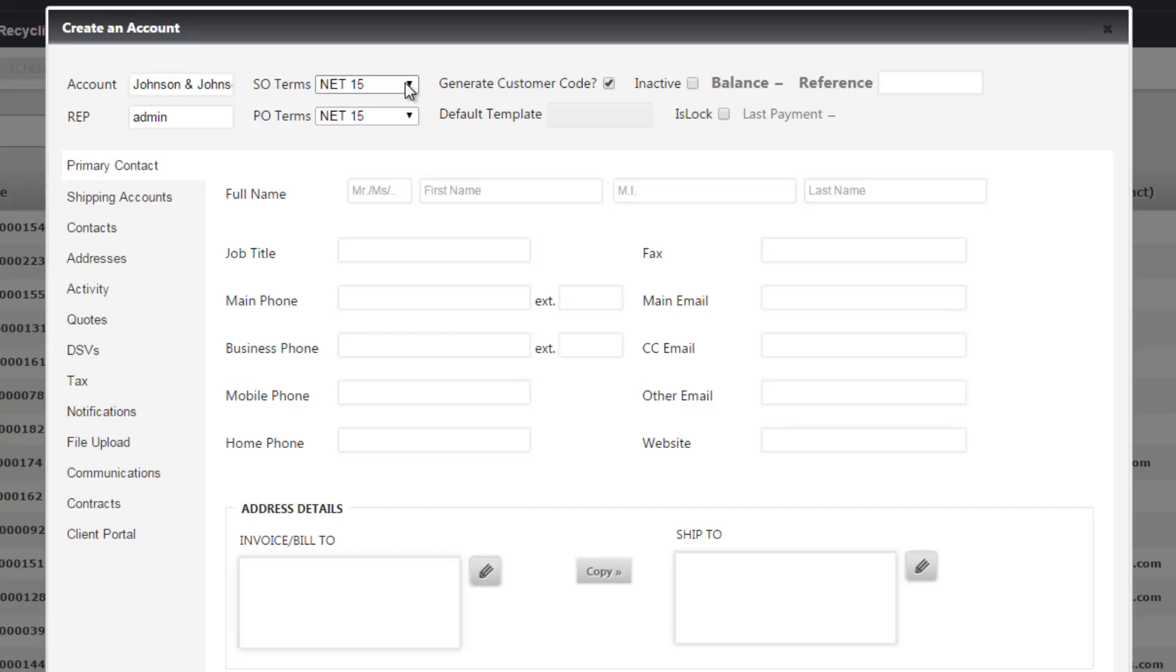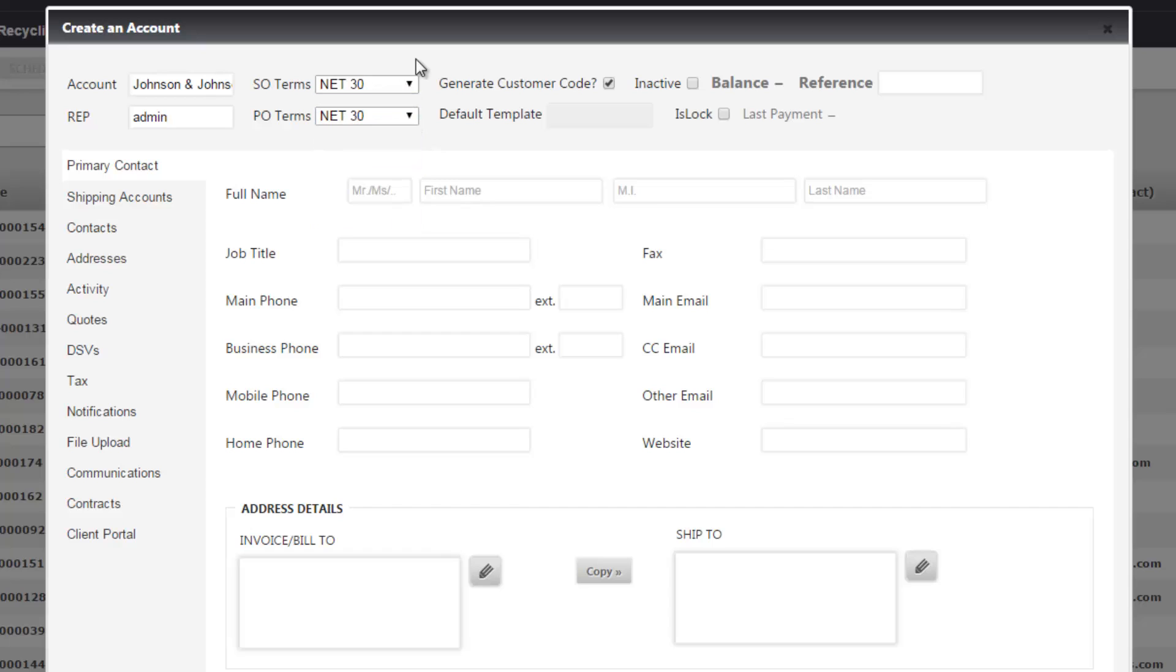You can choose the default sales order and purchase order terms. So every time you schedule an order whether it be a sales order or a recycling order, it's going to default to these terms but you can change it at the order level.